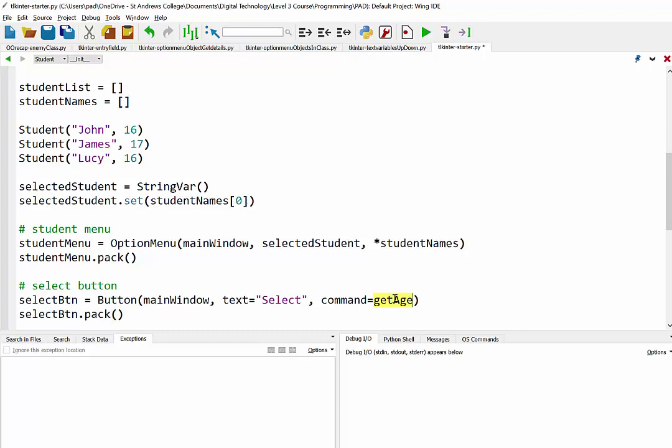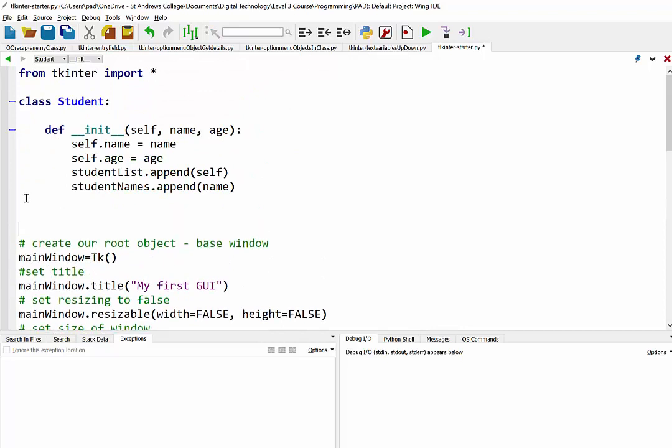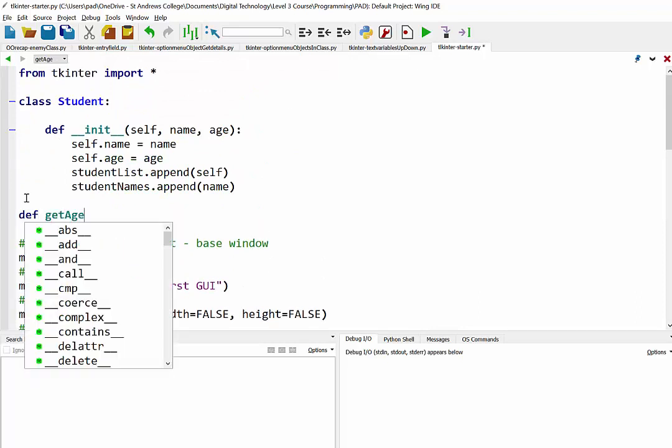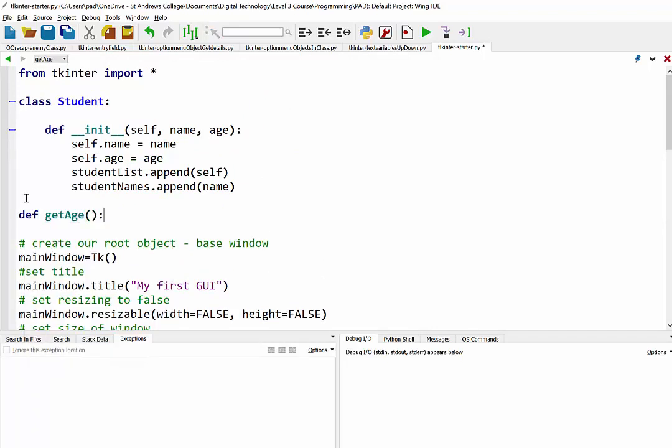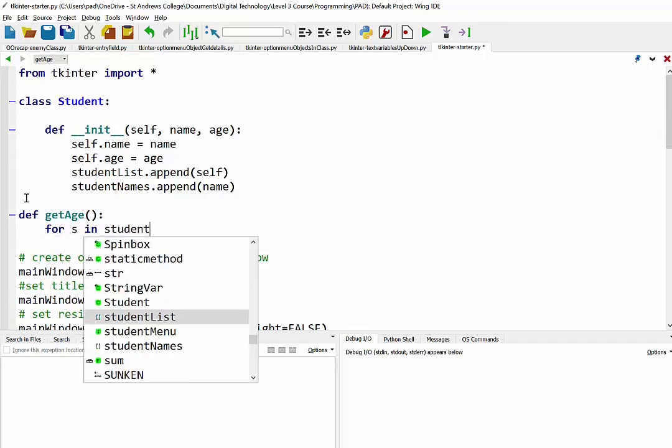So we need to have this function here called getAge. We need to define that. So just at the top of our program there, just below the class, I'm going to define getAge. And what we want to do in here is we want to go through our list of students and check and see if the name that has been selected matches them. So what we're going to do is say for S in student list. So that's going to go through our list of objects.